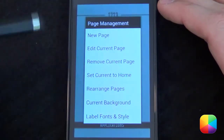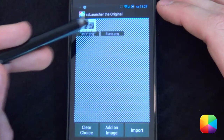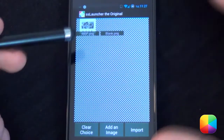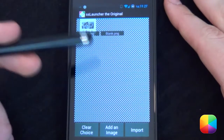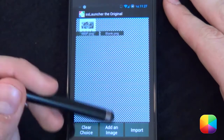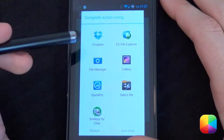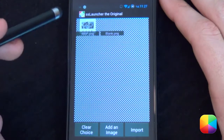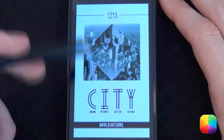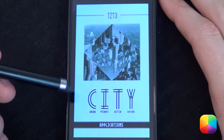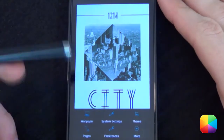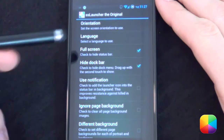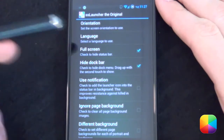First thing you want to do is open up your pages and choose your current background. What's nice about SS Launcher is that you can open up favorite wallpapers that you can add right here. Just go add an image and choose your wallpaper — it'll appear here. When you tap it, it'll set your wallpaper as the one you have selected.